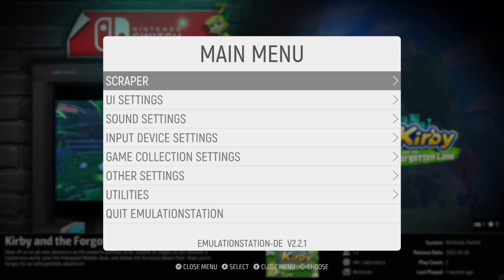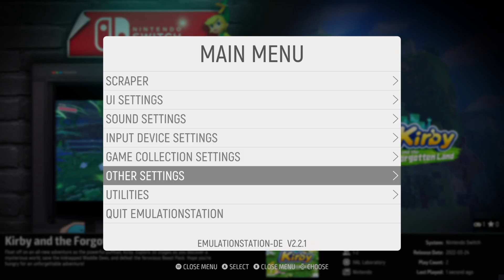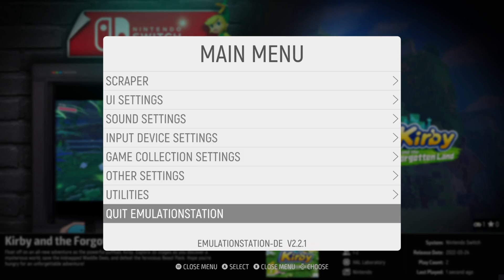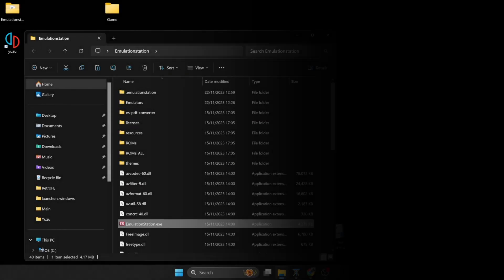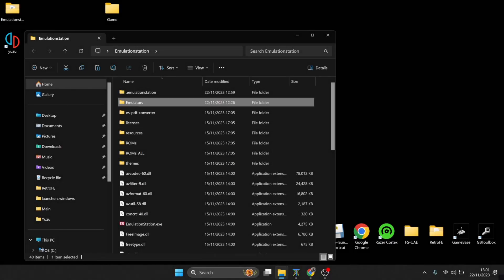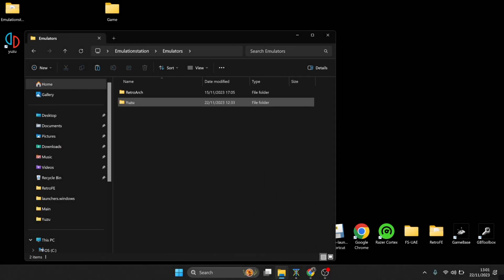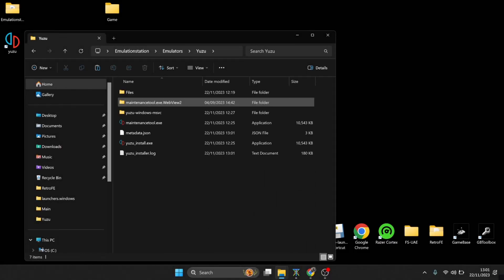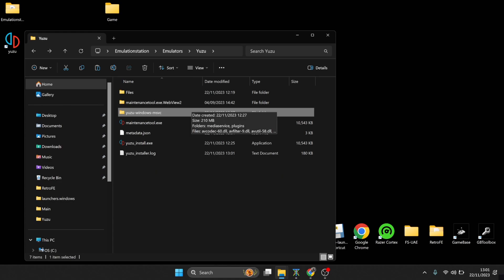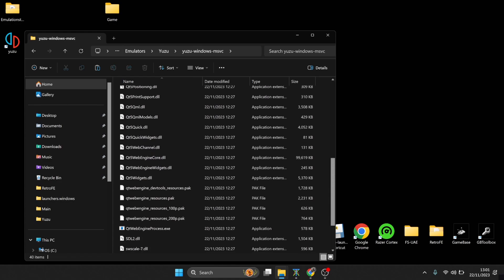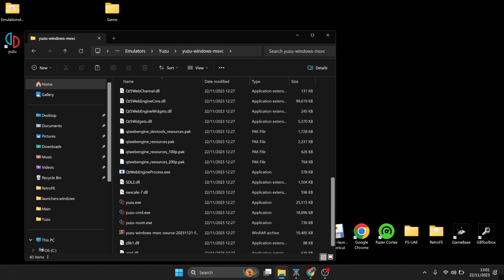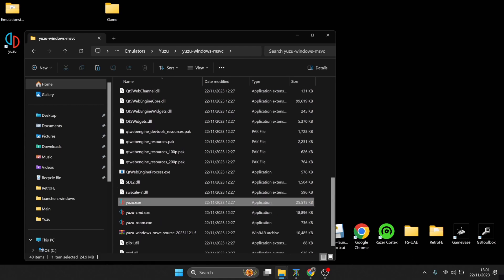And we're going to quit out of EmulationStation, so Start, Main Menu, Quit EmulationStation, and yes. Okay then, so we're going to go into emulators Yuzu folder, and we're going to go into this folder called yuzu-windows-msvc. If we open up this folder, just scroll down, we're going to find yuzu.exe. If we go in there.